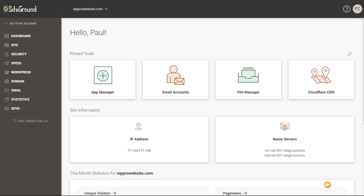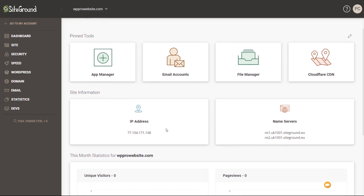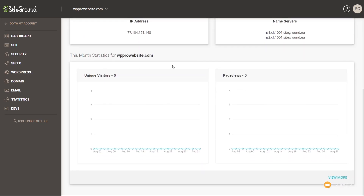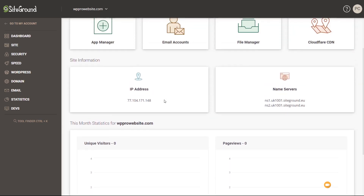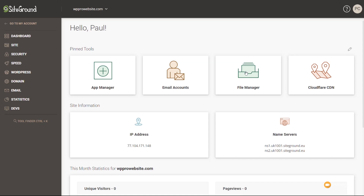Choosing Site Tools gives us a whole different range of options inside the SiteGround interface. This kind of replaces what they used to have — the cPanel — which is the control panel you get with a lot of hosting companies. This is a lot more user-friendly and focused on making things simple and straightforward, but pretty much all the tools are still in there. You can change domains if you've got multiple, and there are options for WordPress, statistics, email accounts, file manager, and the app manager where you can install WordPress again or WooCommerce.